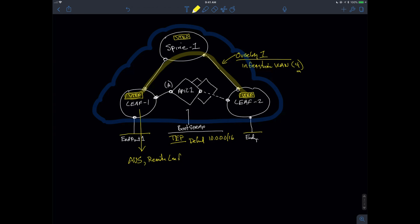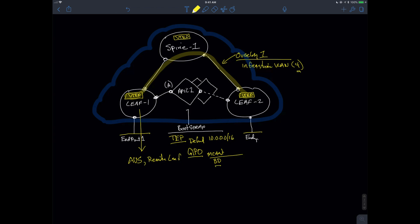I'm also going to need to configure something called the GIPO. The GIPO stands for the generic IP outside addresses. And honestly, what they are going to be used for is it's going to be a range of multicast addresses that are actually going to be used to allow me to be able to flood between bridge domains.